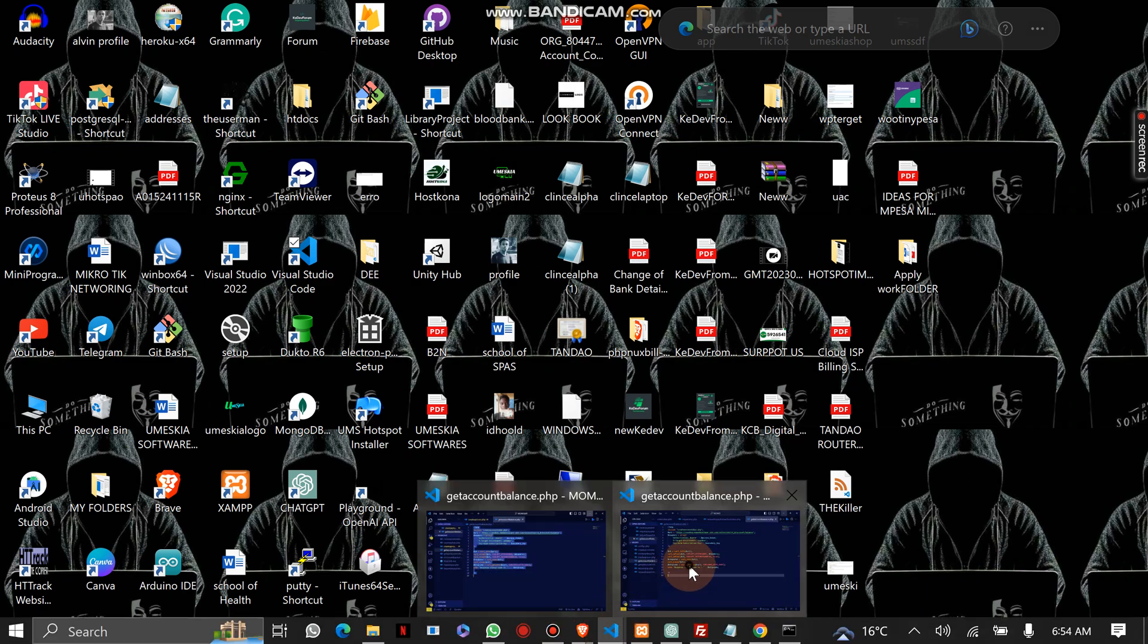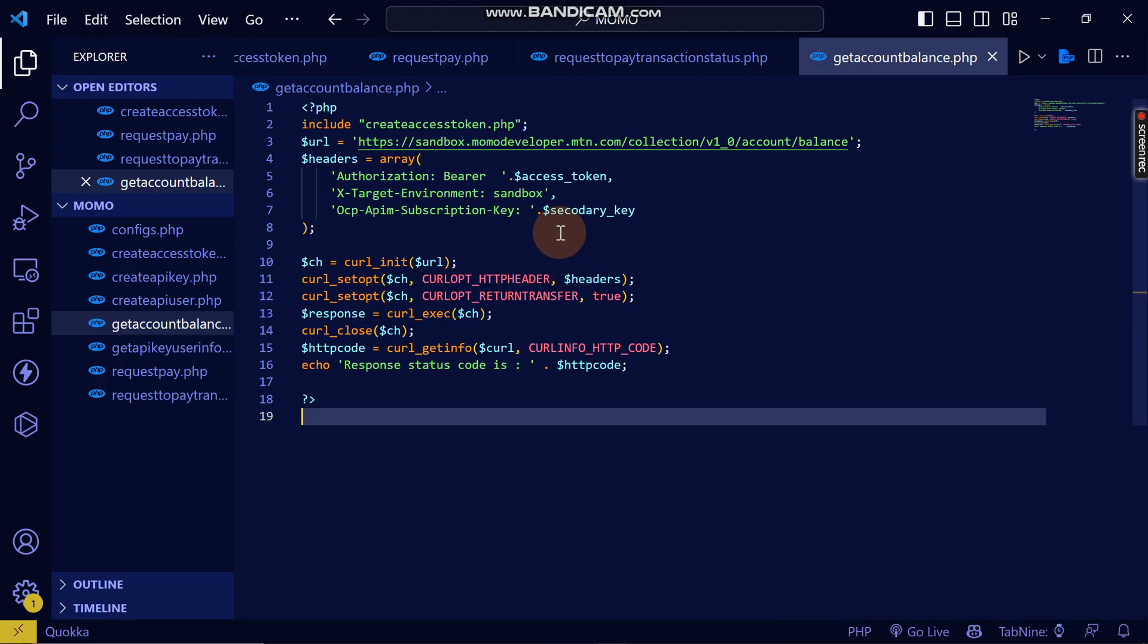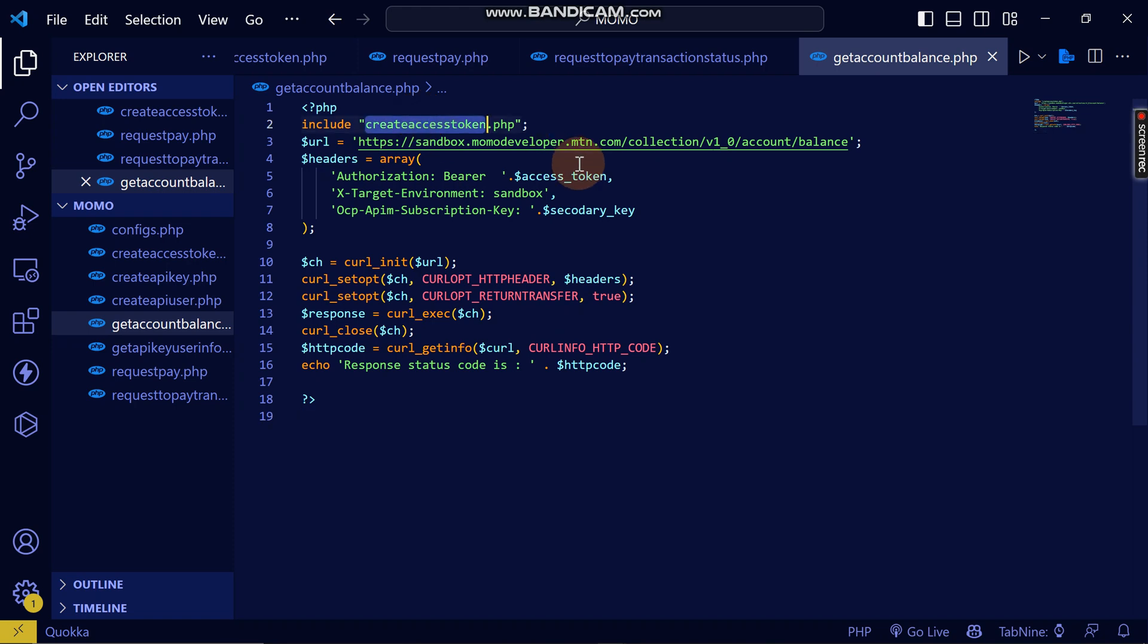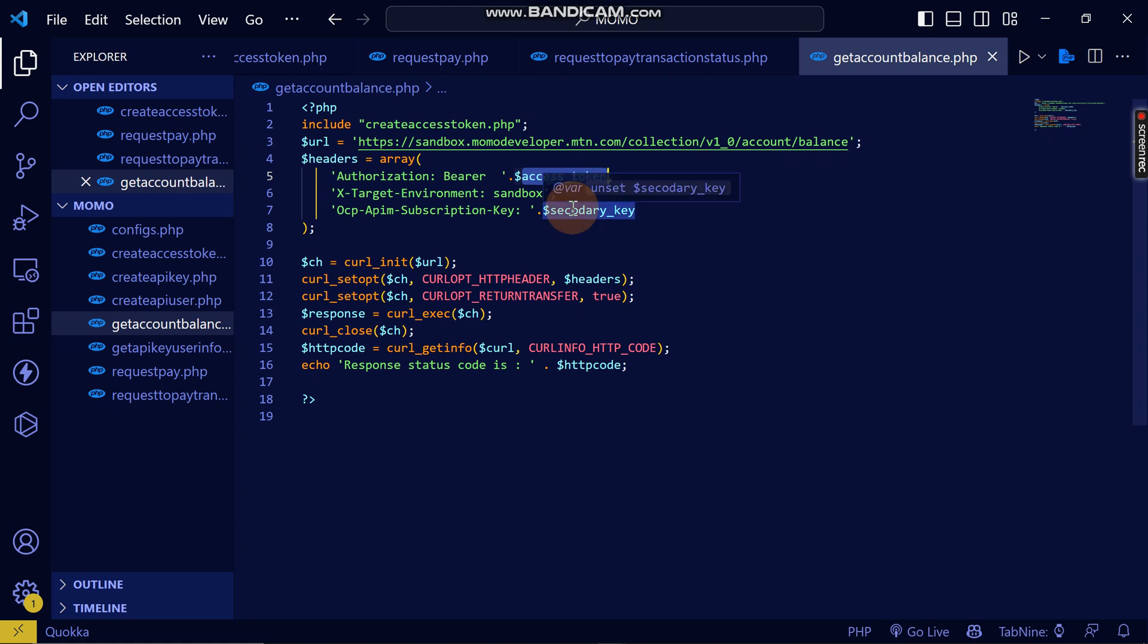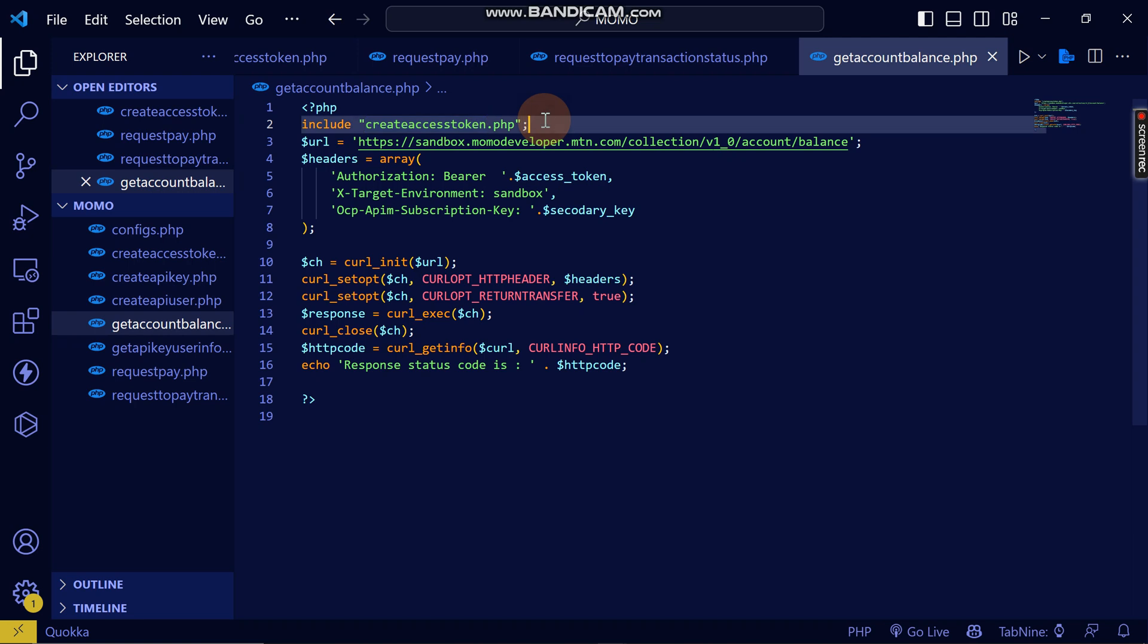After reading all this, reading the documentation, this is what needs to be done with PHP. We just need to access the access token variable and the secondary key. This is the URL for accessing your account balance.